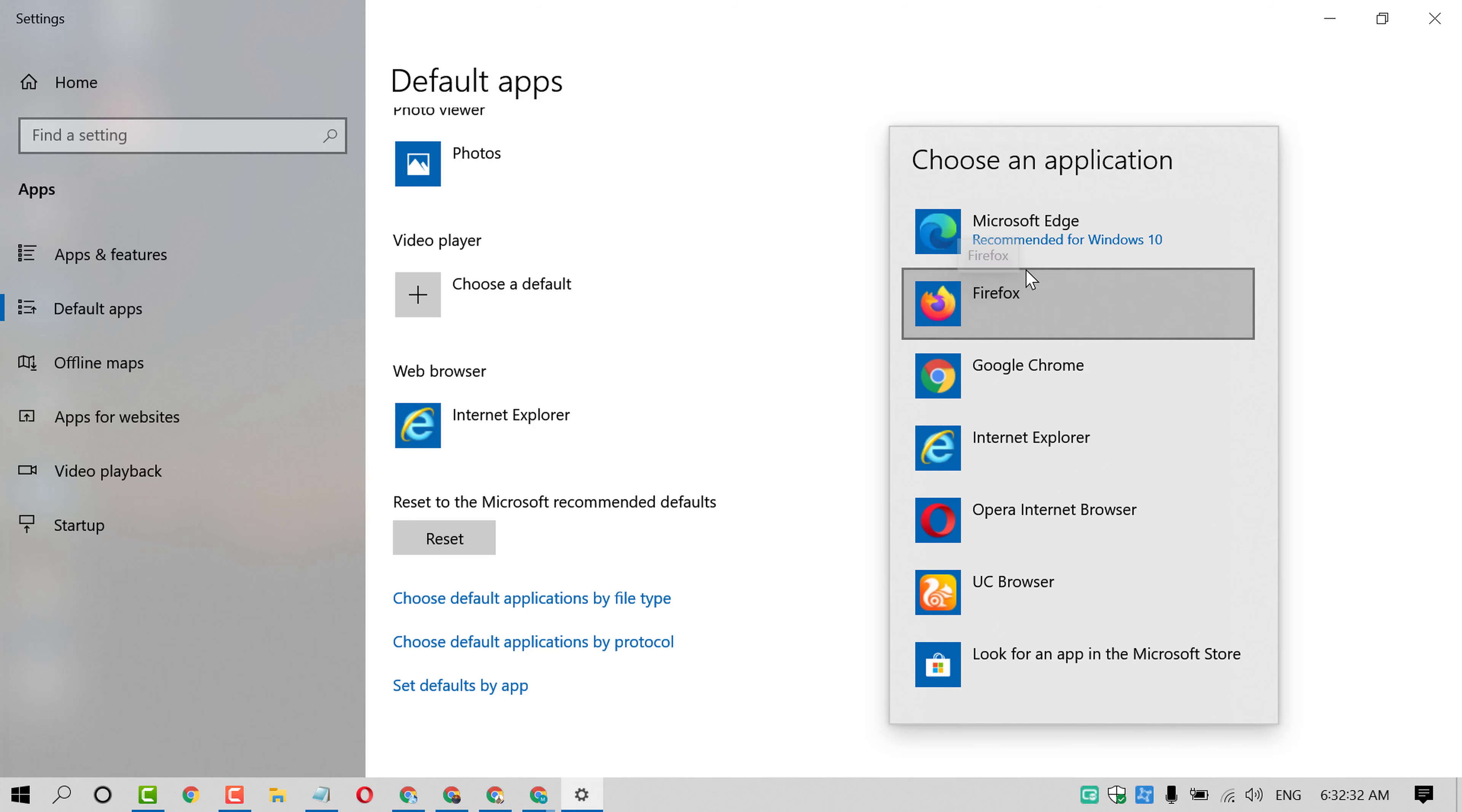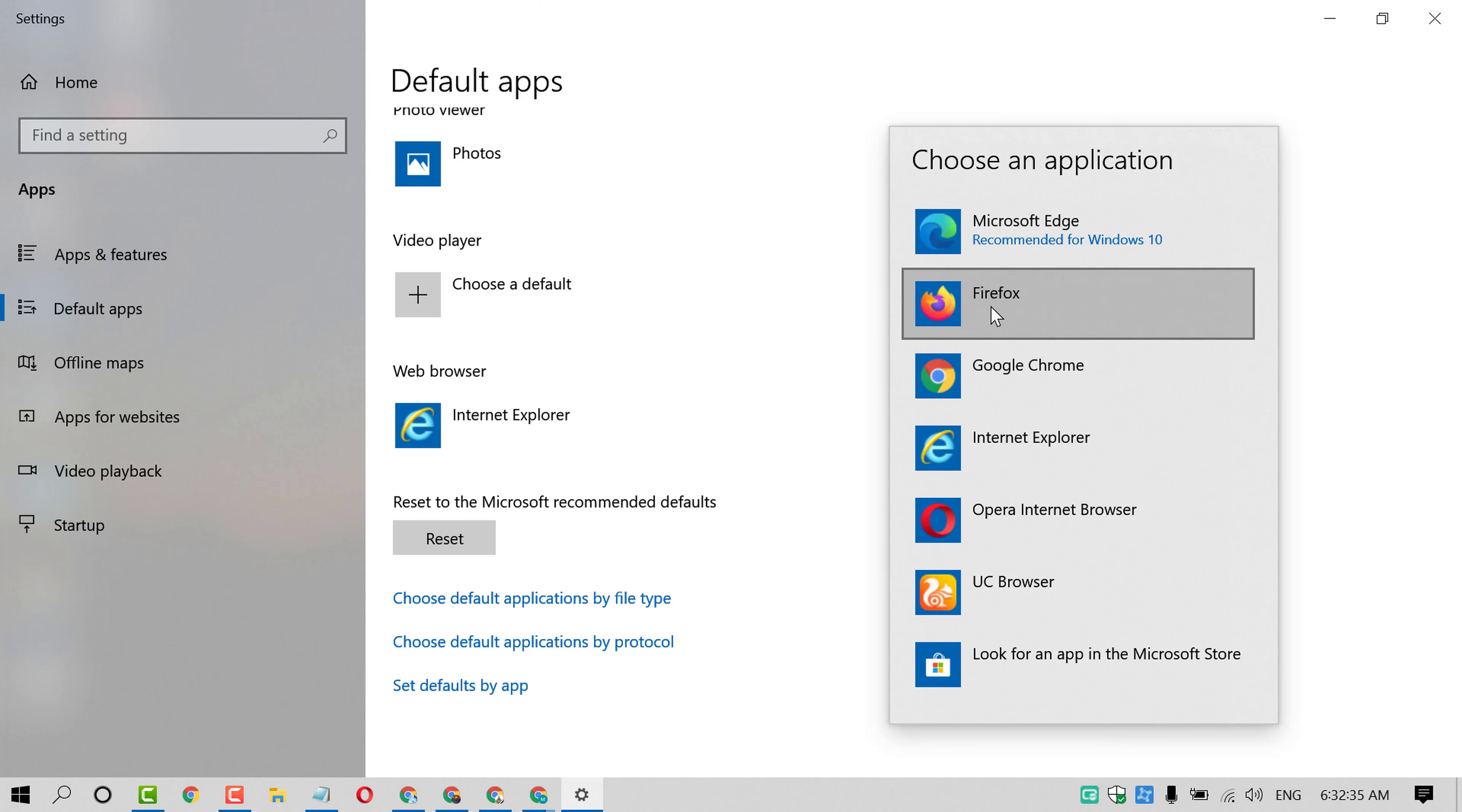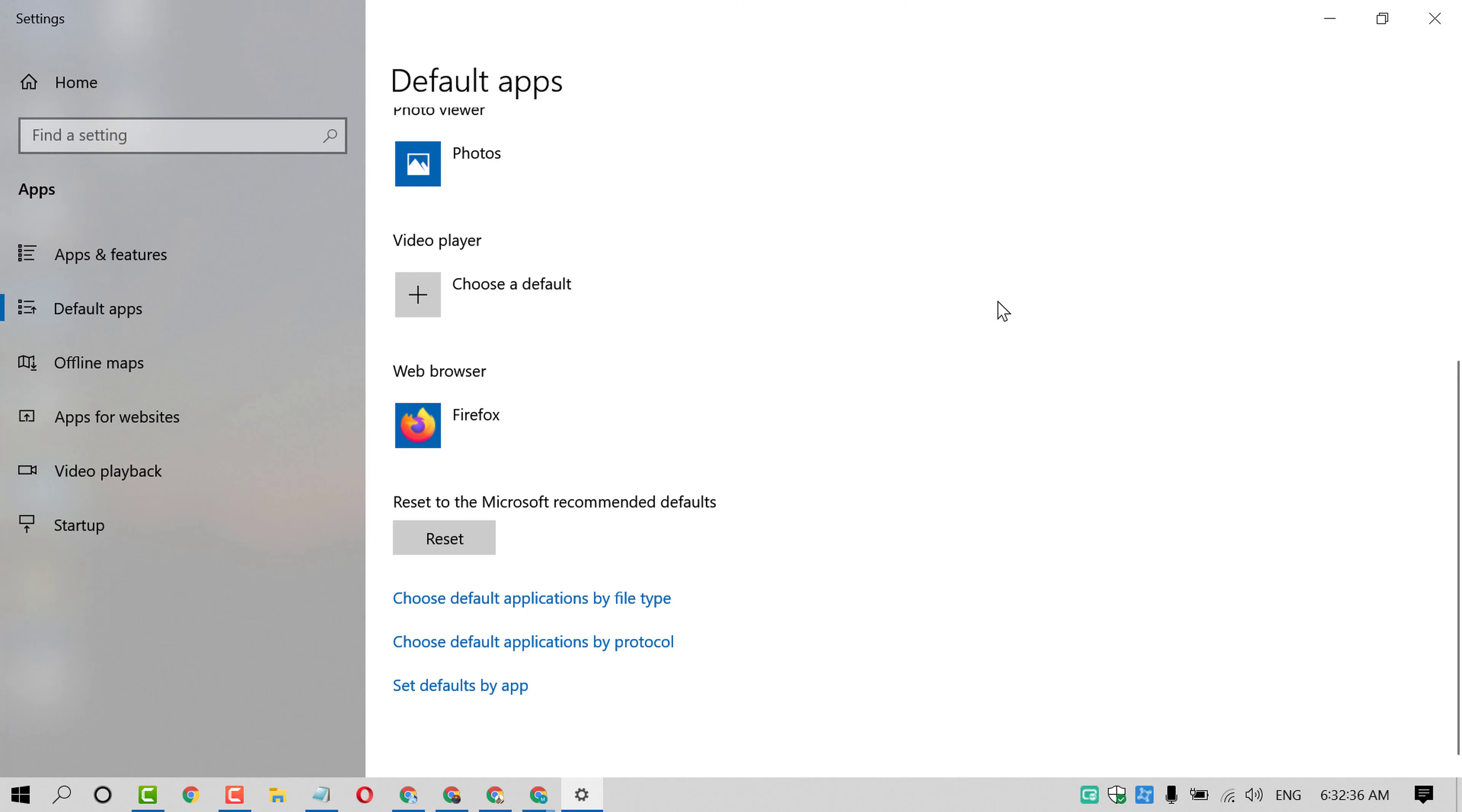Here you will find a list of browser, select Firefox and close it.